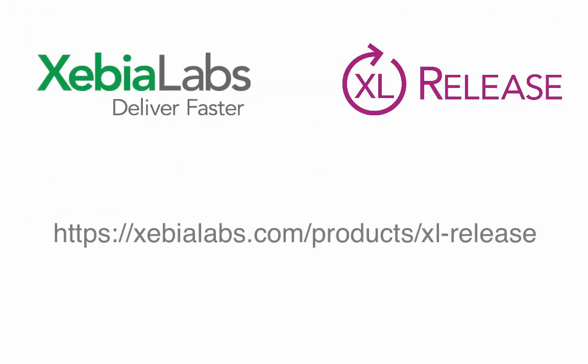From provisioning and configuring environments, to building and deploying applications, to running automated tests, Excel Release helps you streamline your software release pipelines and start delivering value continuously. To try Excel Release today, visit XebiaLabs.com.